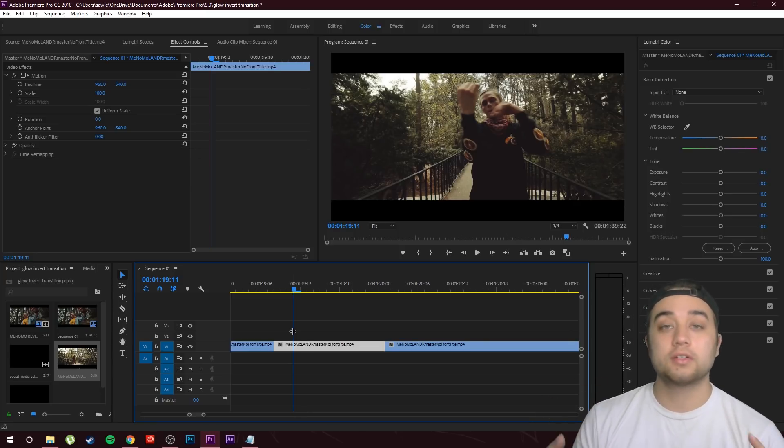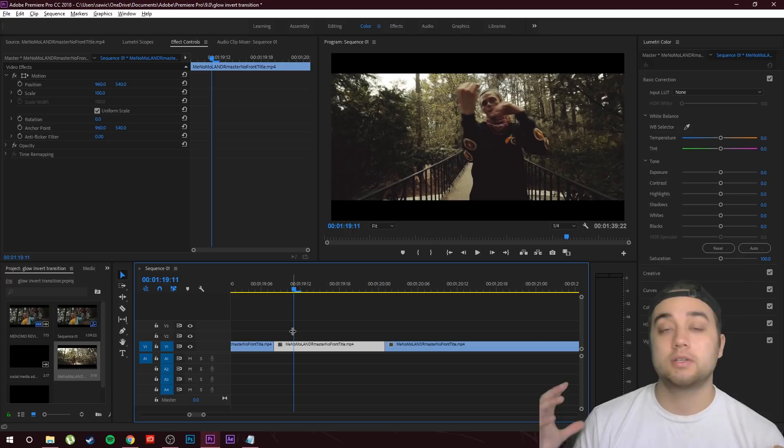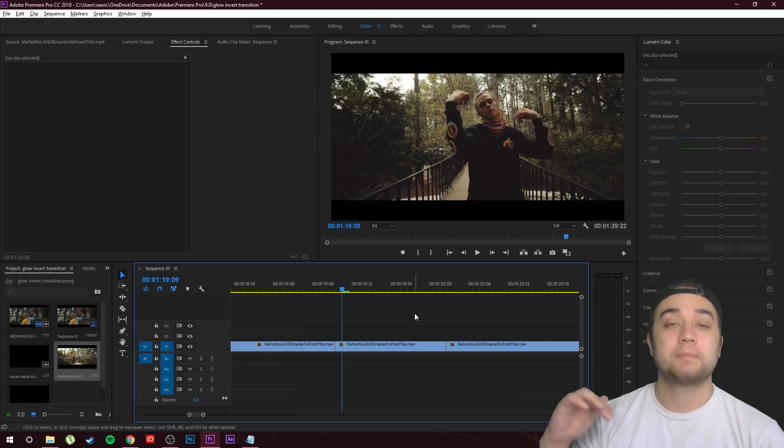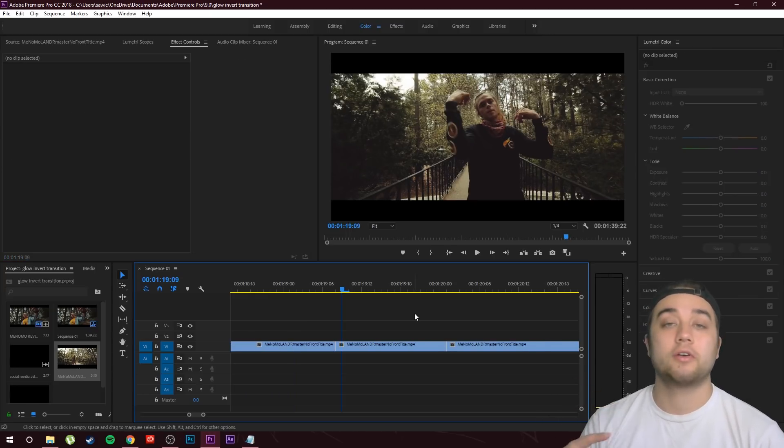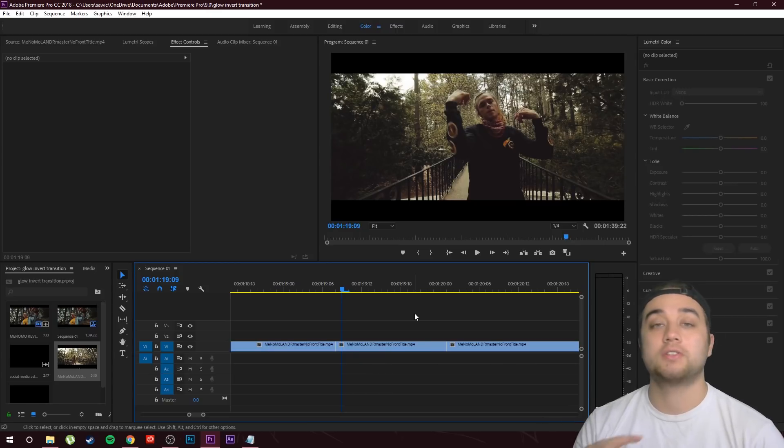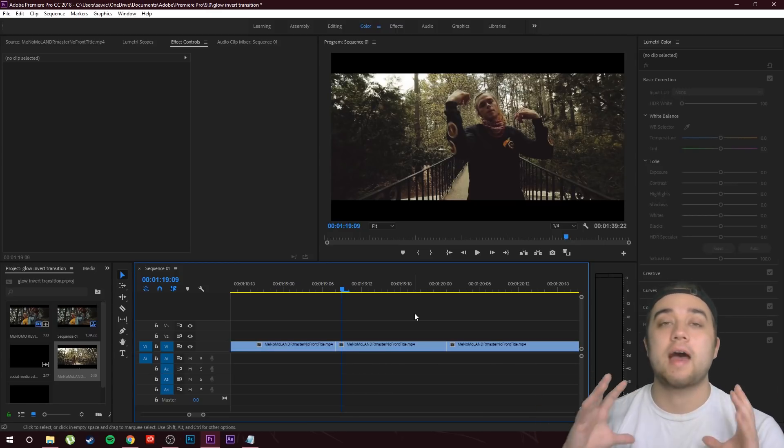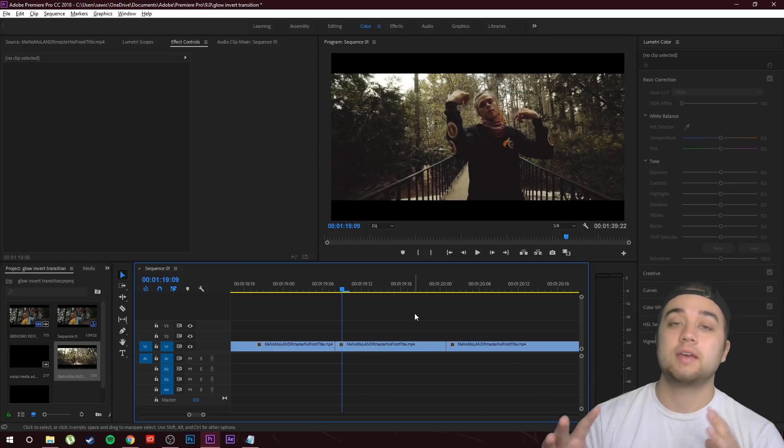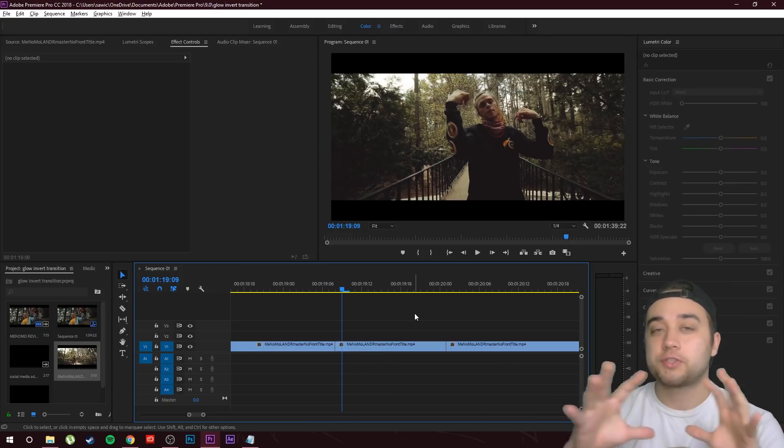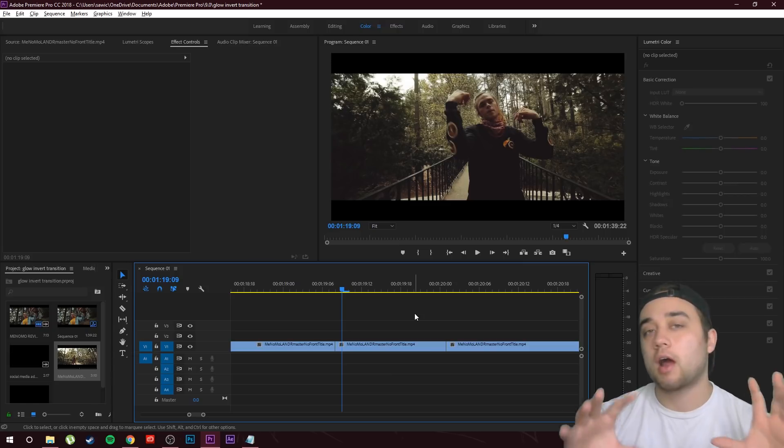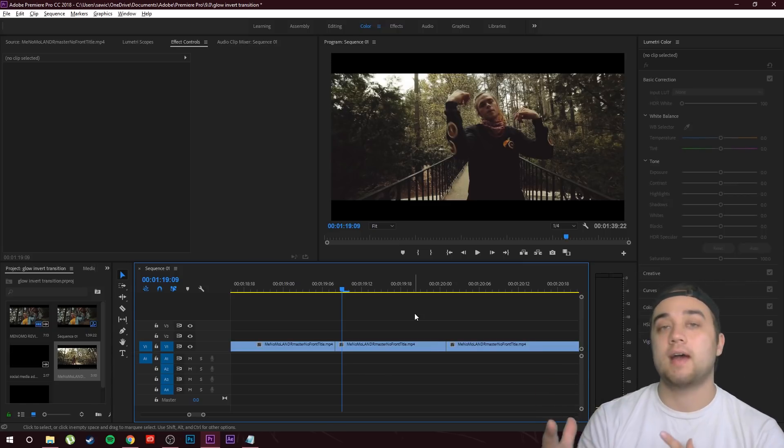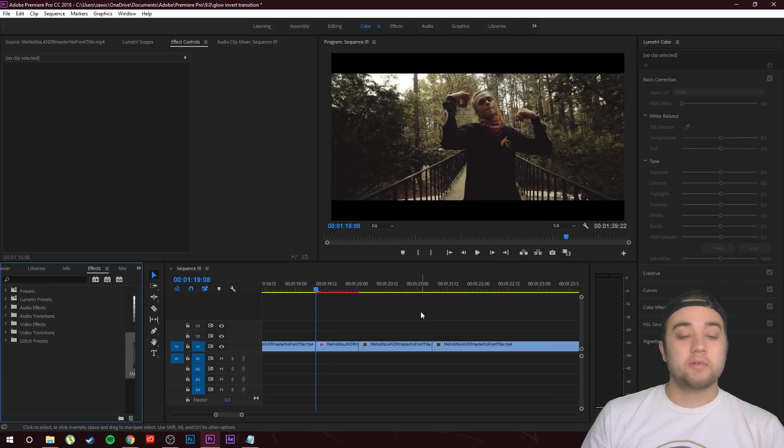Or you guys could always just look up some tutorials and find out how you can build this from scratch. There's a lot of useful information out there. Link below some of my tutorials as well as a tutorial from justinodisho talking about how to make a glow effect. Just so we can save some time and just focus on the transition and not really building the effects.